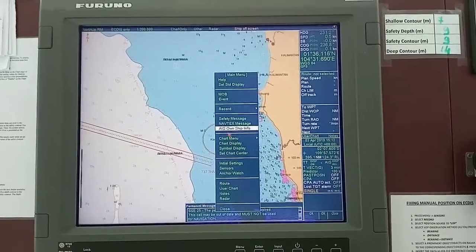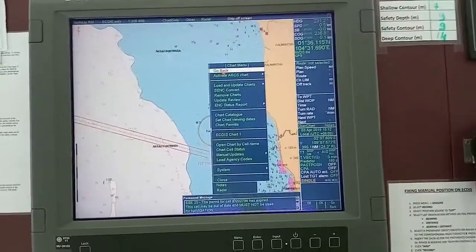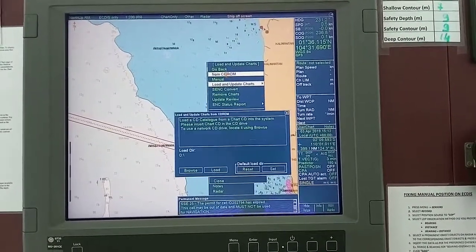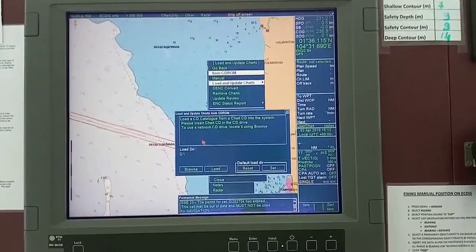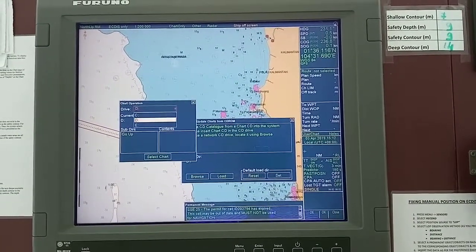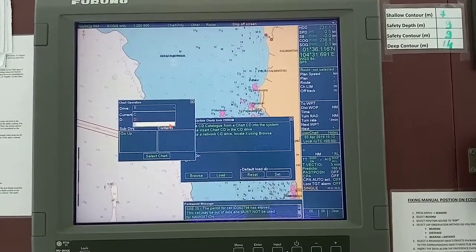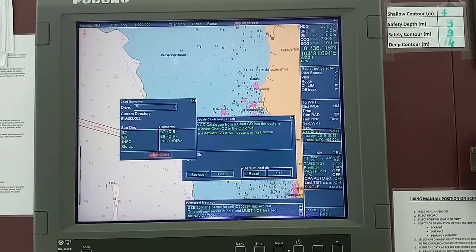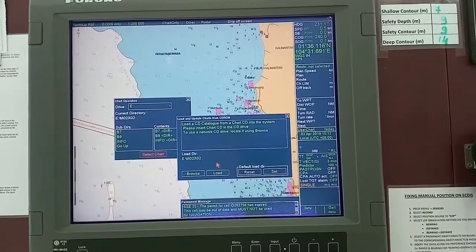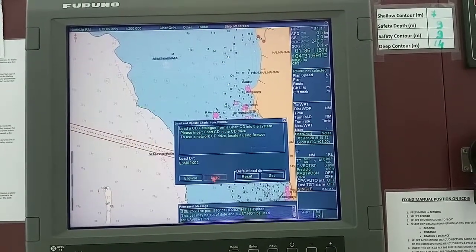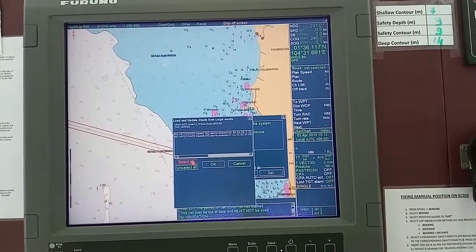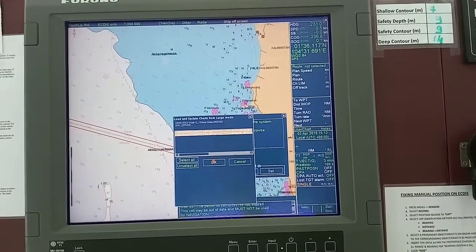Menu, chart menu, load and update charts from CD-ROM, and browse. Select drive E — this one. Select chart and load.